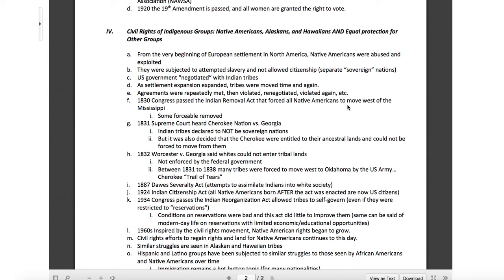If someone at gunpoint made me walk from where I am right now to Oklahoma, I'd probably be a little upset too. In 1887, the Dawes Severalty Act attempted to assimilate Indians into white society — basically, if we can't get rid of these Indians, let's make them white. That didn't work either. In 1924, the Indian Citizenship Act made all Native Americans born after the act U.S. citizens. In 1934, Congress passed the Indian Reorganization Act allowing tribes to self-govern even if restricted to reservations. Conditions on reservations were bad, and this act did little to improve them.